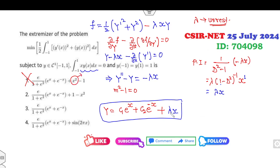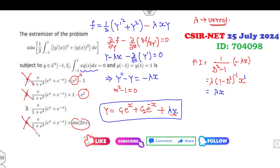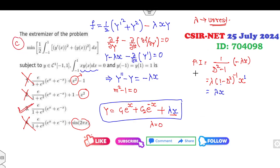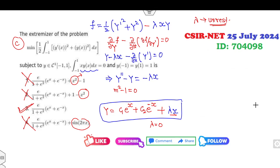Now look at the options and eliminate: the first option involves x² — cancel, as we need only a linear term in x. The second option also involves x² — cancel. The third option involves sin x — cancel, as we need only x. So three options are eliminated. This means the remaining case occurs when λ = 0, which leaves only option C as the correct answer.